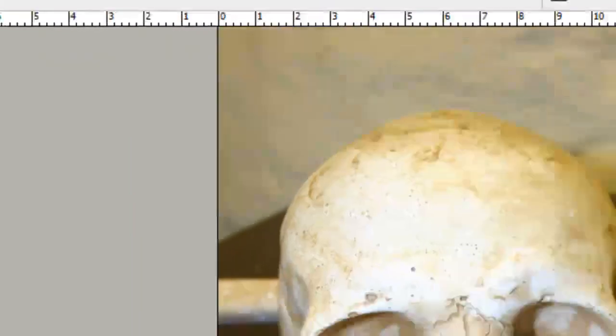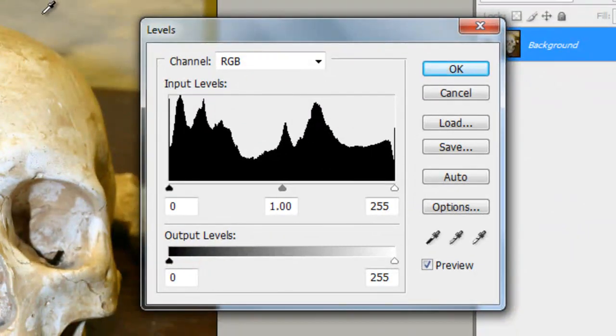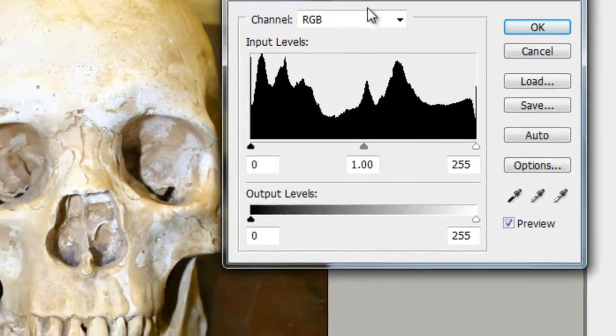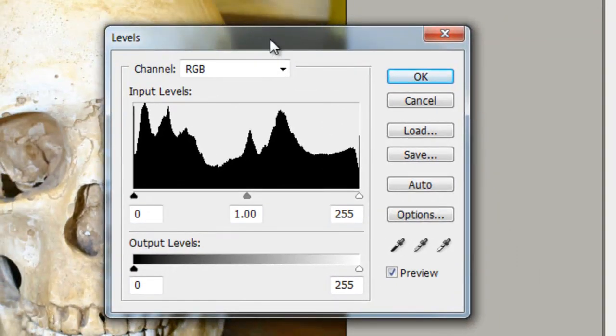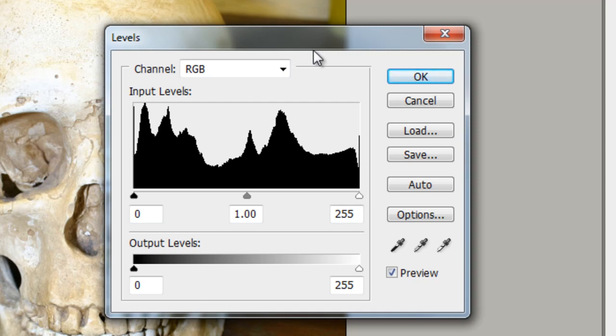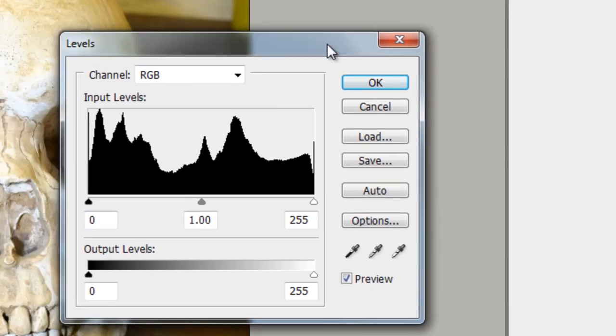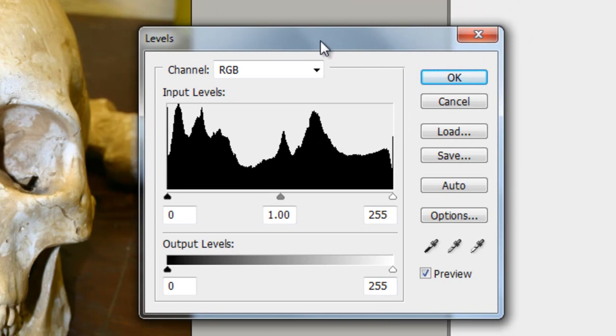And then what you see here is what they call a histogram. And it basically represents the tonal range of an image. Shadows, mid-tones and light areas.